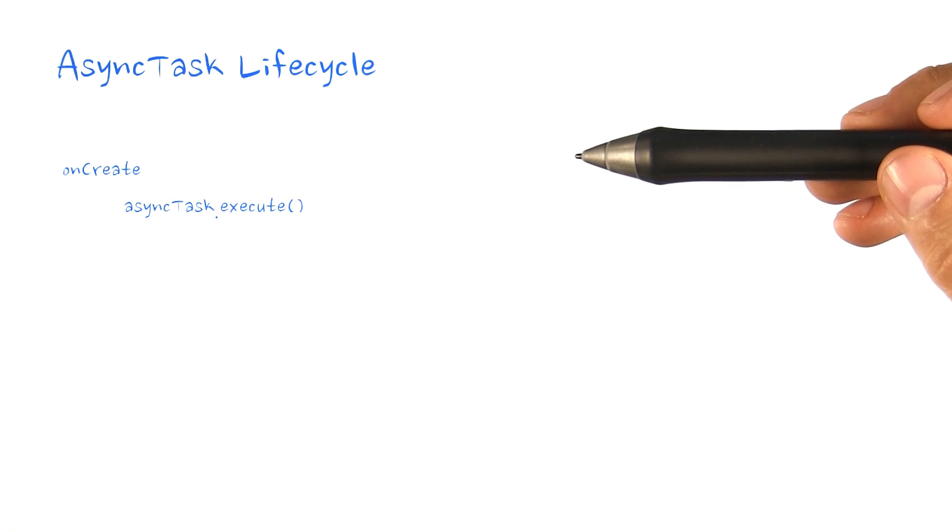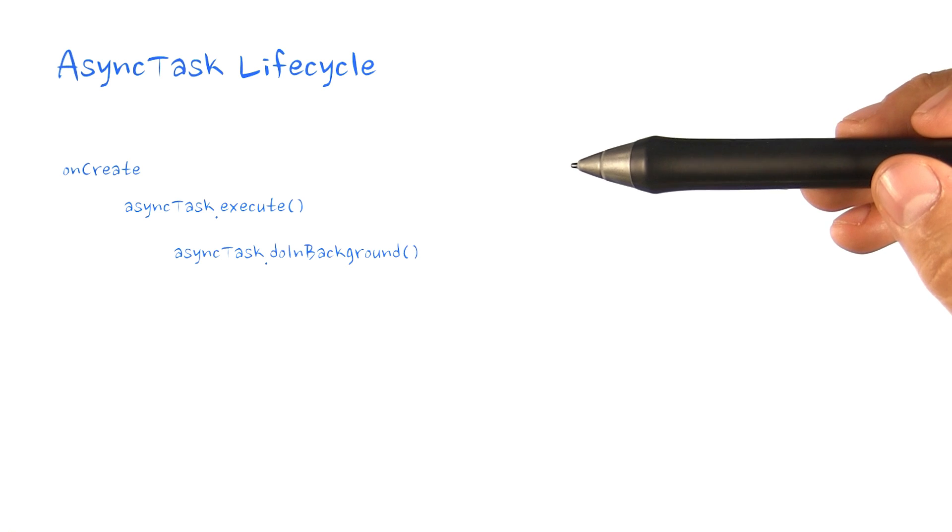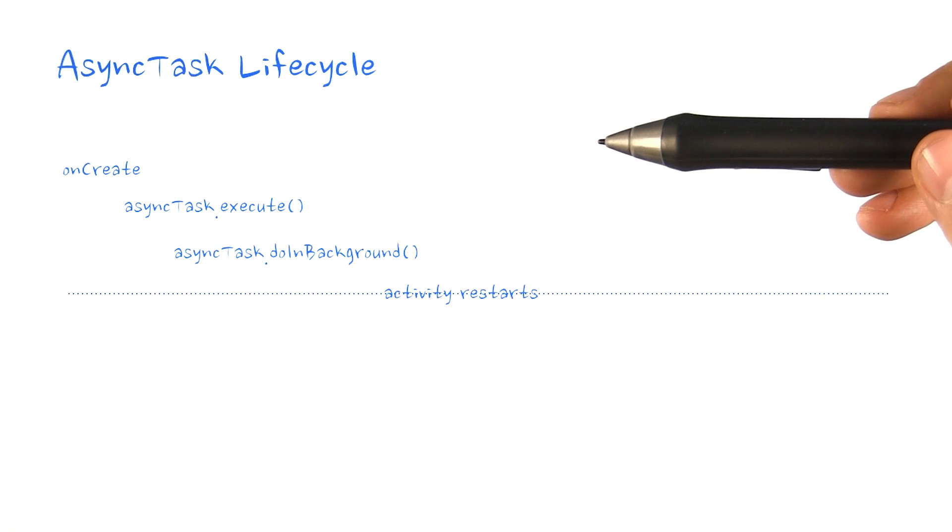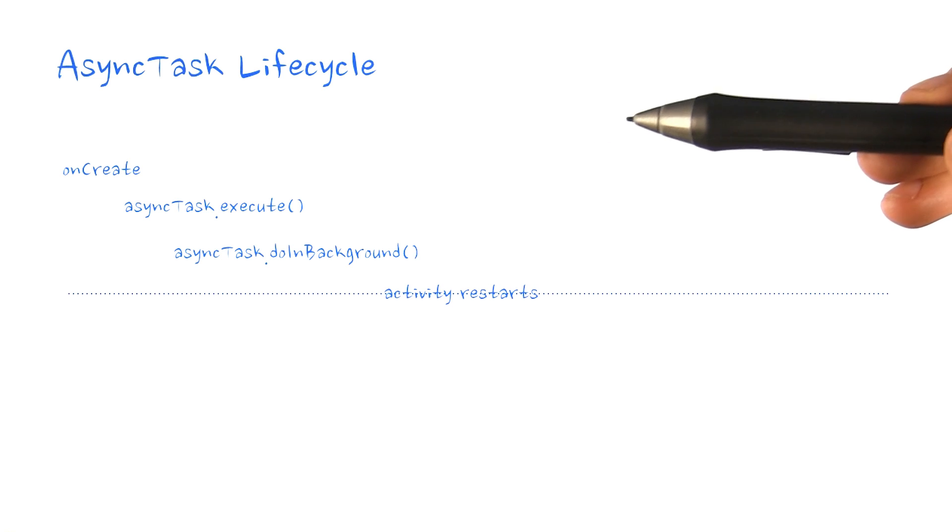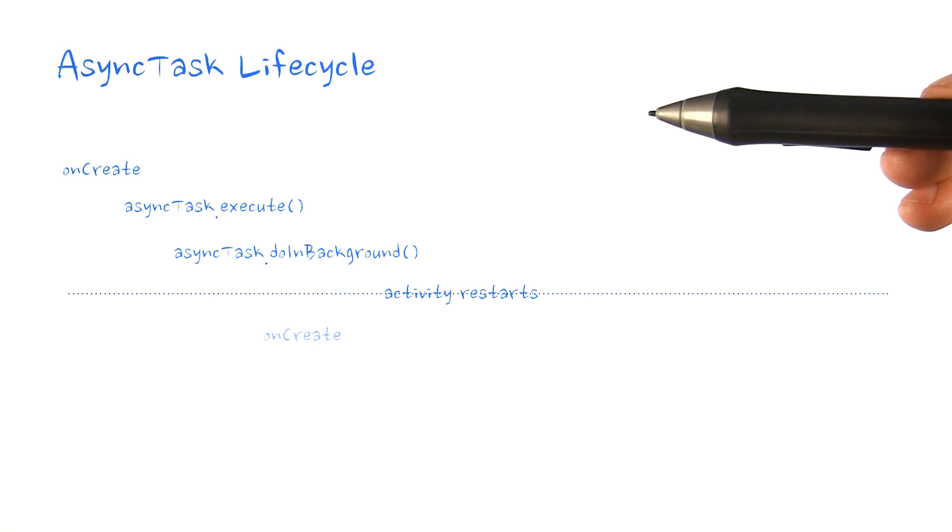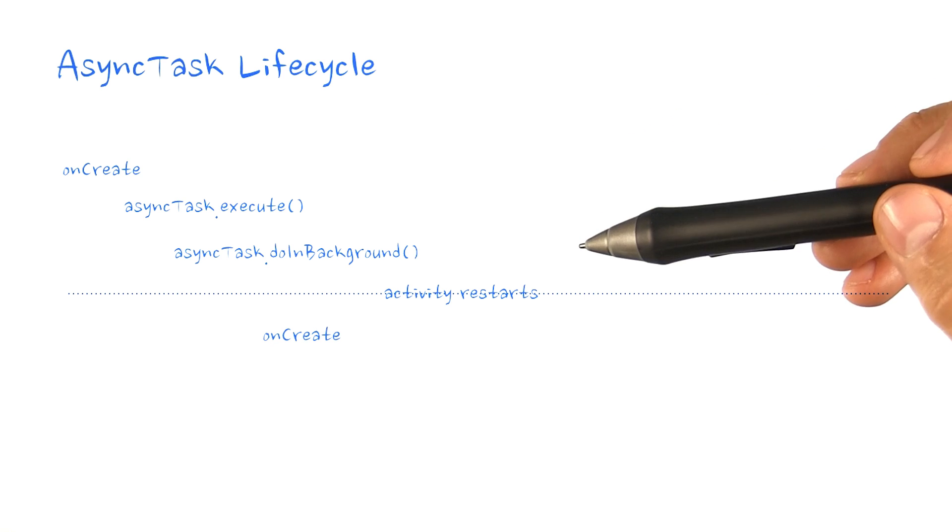It starts a thread which begins a background task. If we rotate the device or do something else which causes the activity to be restarted, we'll create another async task to do the background operation.